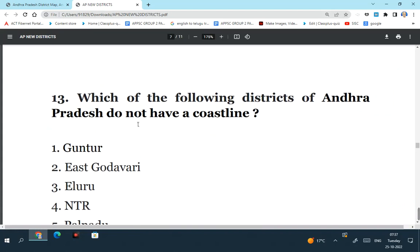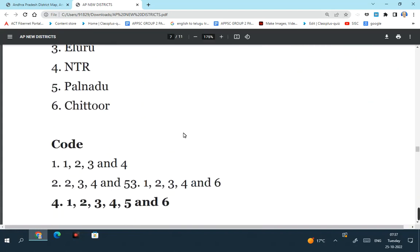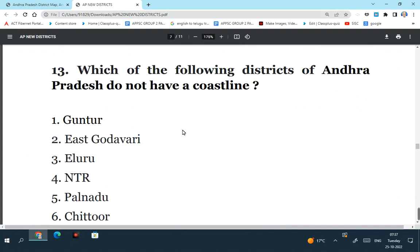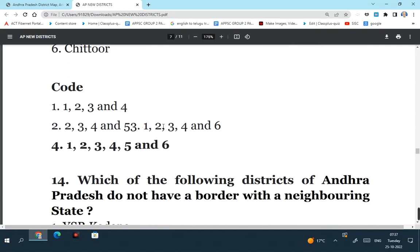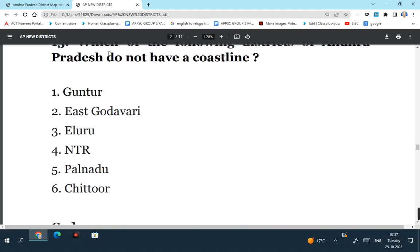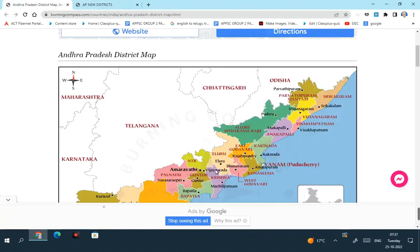Which of the following districts of Andhra Pradesh do not have a coastline? Guntur, East Godavari, Eluru, NTR district, Palnadu, Chittoor. Remember here none of these districts have a coastline. For example, Guntur district is landlocked - it does not have a coastline. Earlier it had a coastline but not now. And again East Godavari does not have a coastline because from East Godavari we have carved out Kakinada as a separate district. Kakinada has a coastline but not East Godavari.